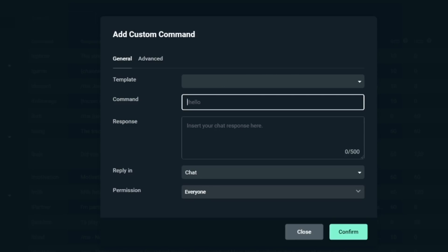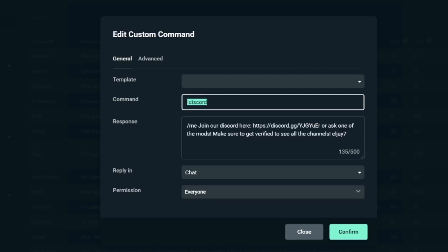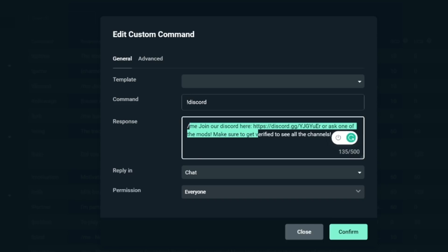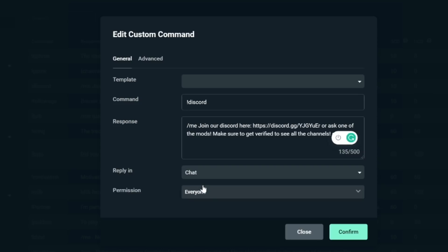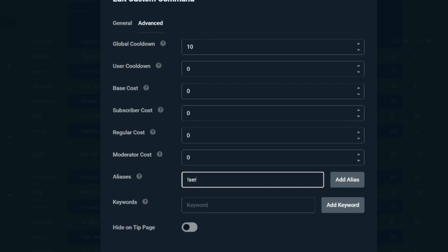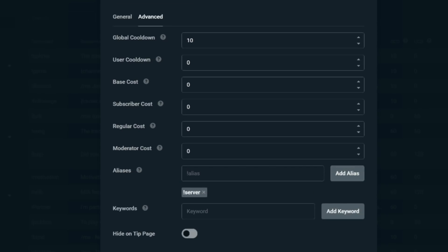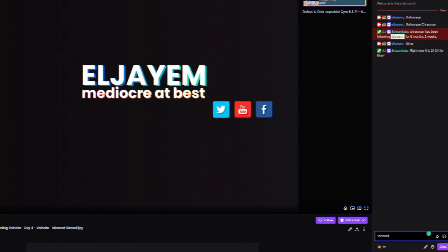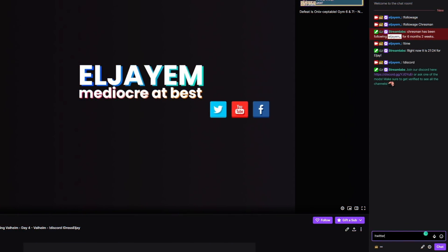Head back to your CloudBot command section and click Add a Command. Ignore the templates for this one — we aren't going to be using those. We need a command code: type !discord as your command code. Your response is going to be a little bit about your server and an invite link. Set it to reply in chat so that everyone sees it, meaning more people can click and join your Discord. And don't forget your advanced settings — seriously, if you forget your advanced settings you're going to be in trouble. I forgot them once and had 200 people type !twitter all at once and the bot died.